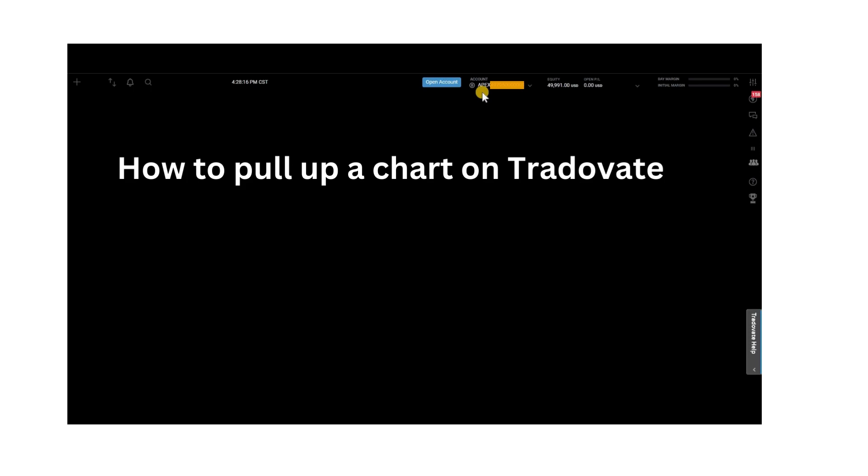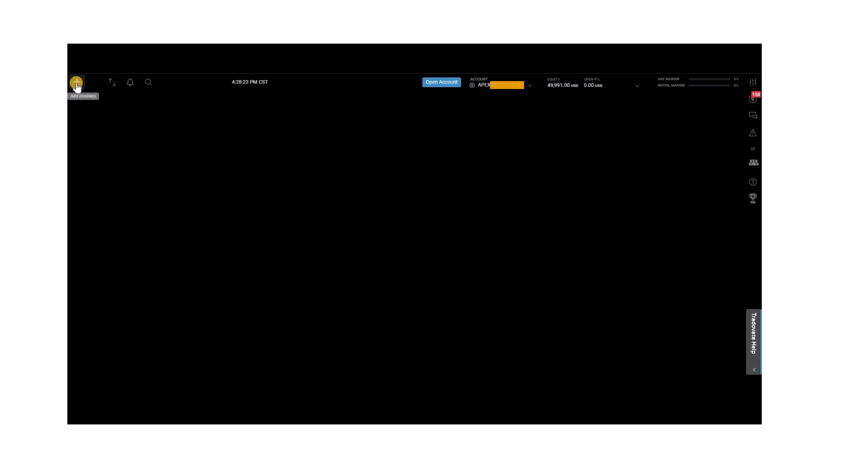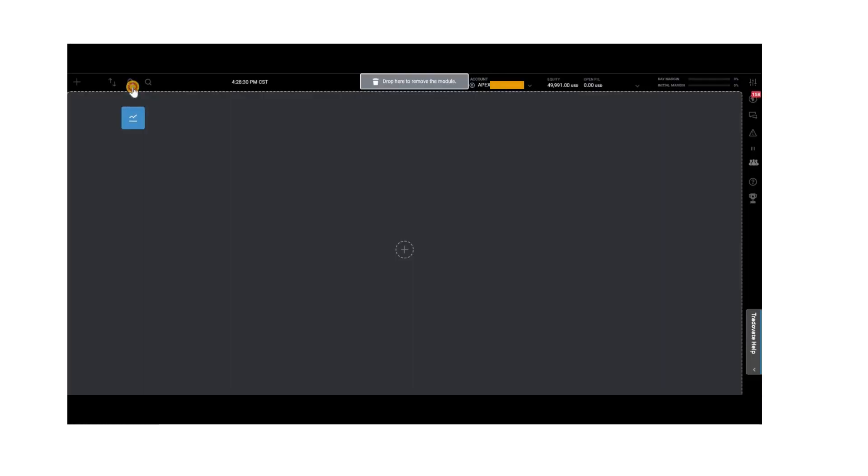We are currently logged into the TraderVate platform. As you can see, your Apex account is right over here. To pull up a chart, go to the top left hand corner and click on the plus icon. Once clicking on that, you're going to see the chart icon. Hold it down and then just drag it to the top.